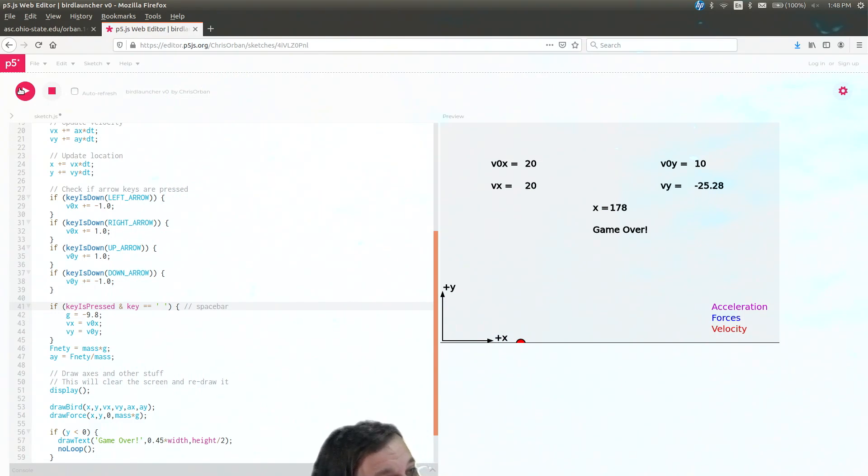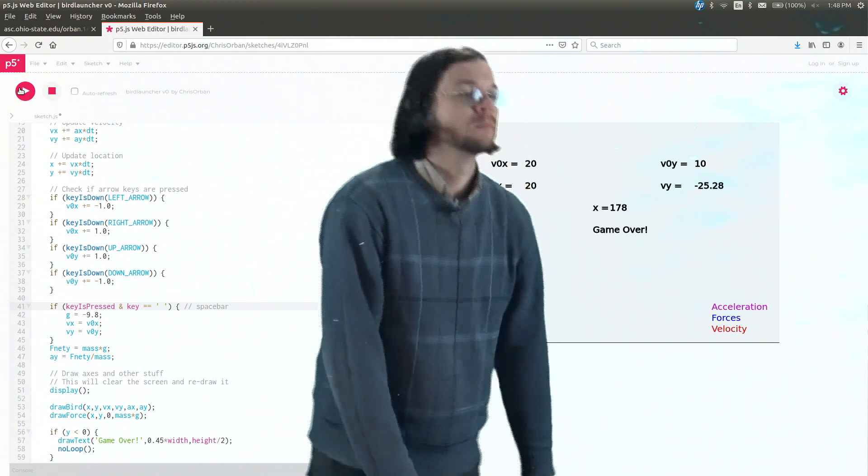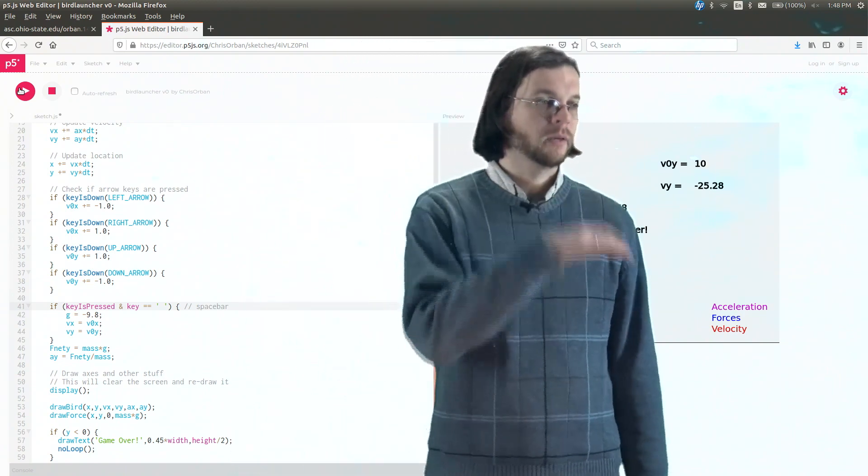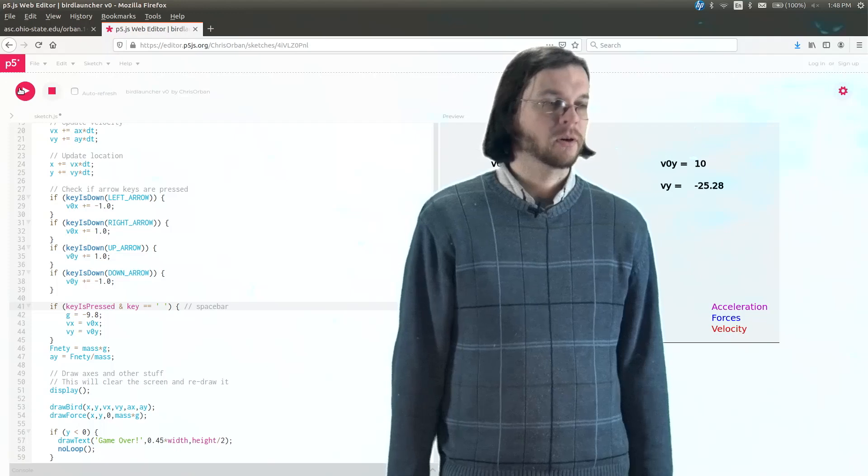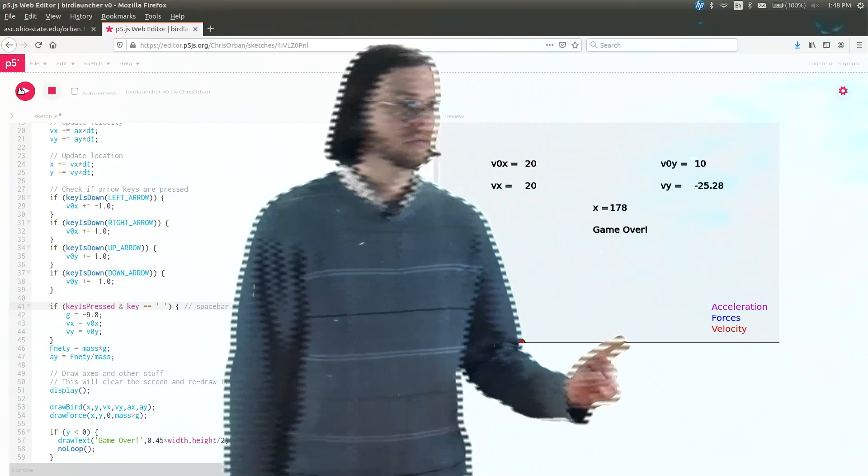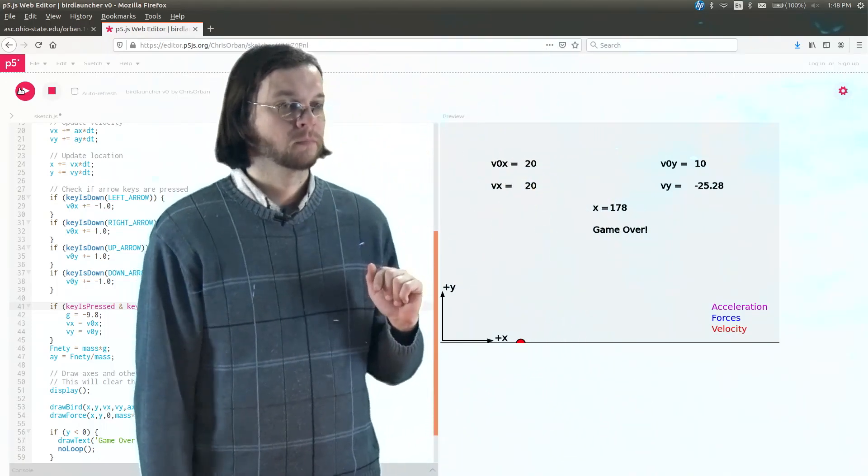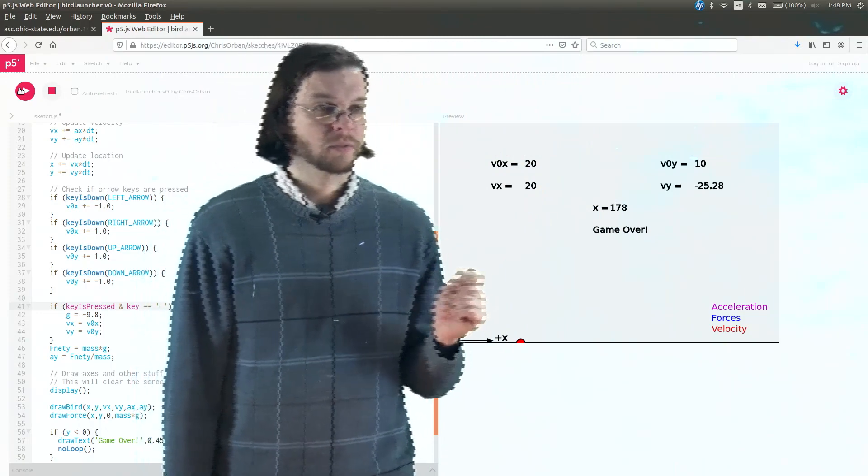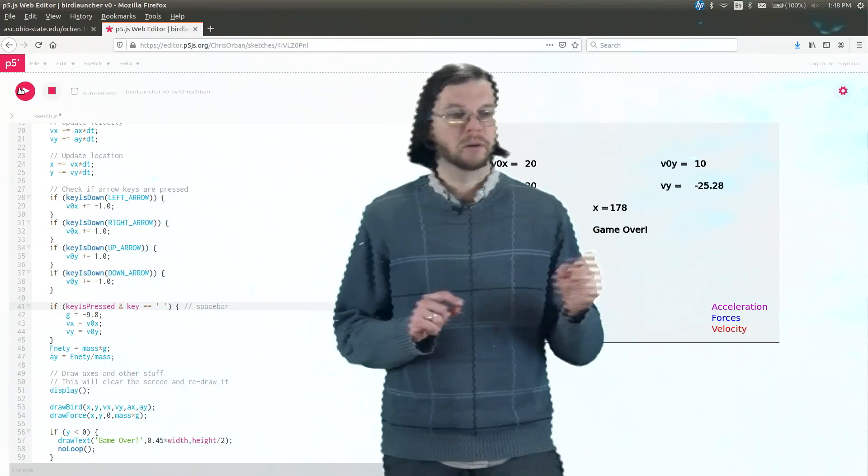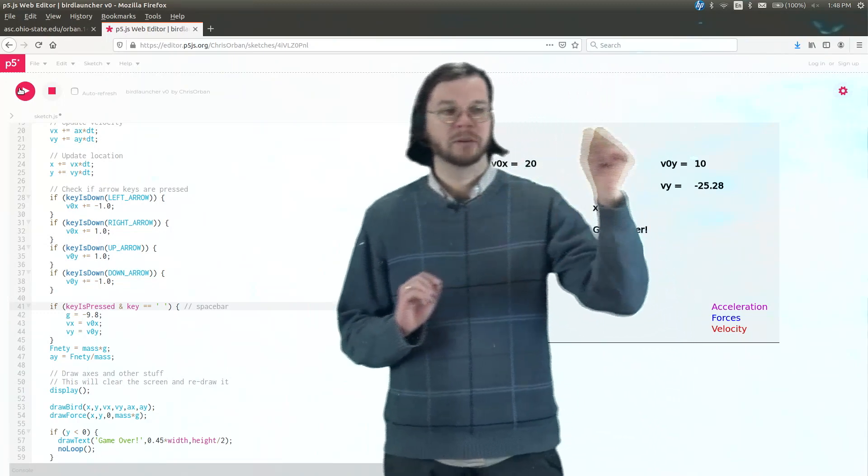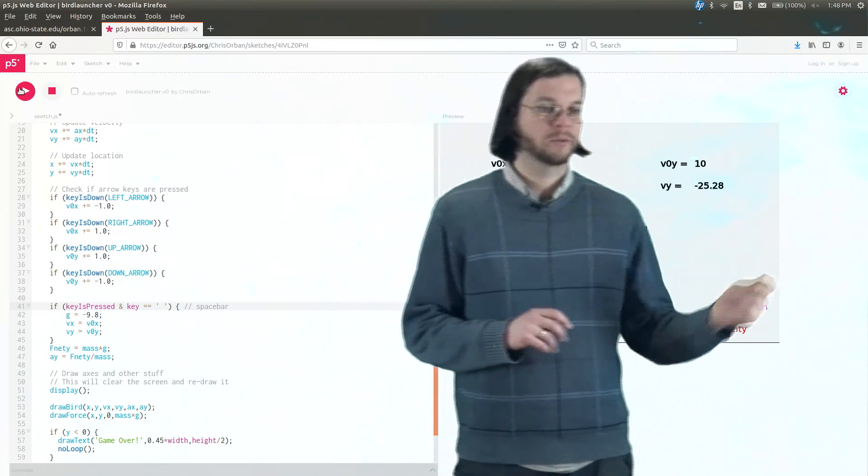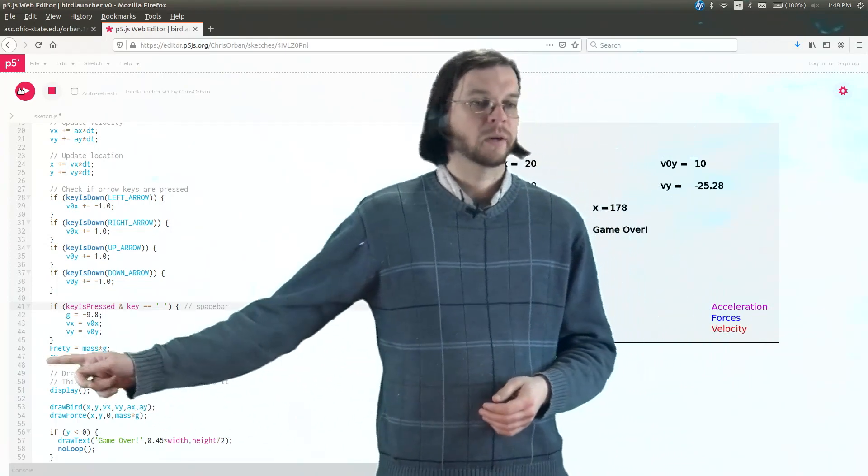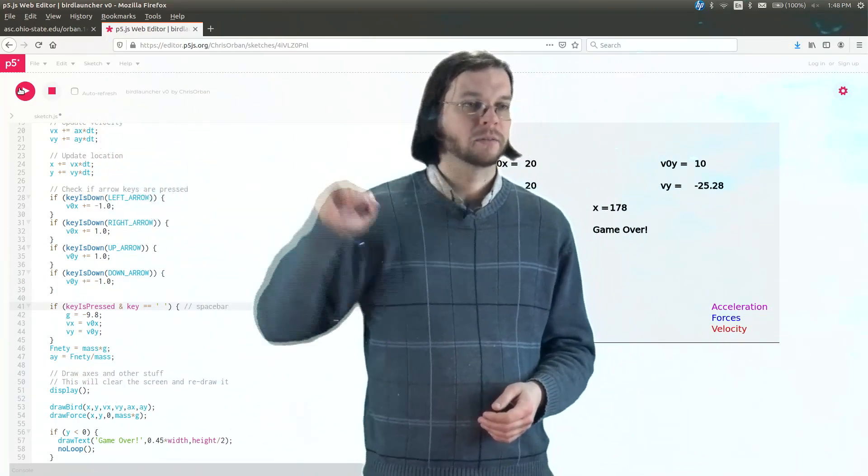So vx changed to 20, but vy went from, I think, 10 down to minus 25. So vy changed like crazy, but vx once 20 stayed 20. And the reason for that has to do with there's no acceleration in the x direction. So we're launching the bird. Yes, in that moment, we're giving it initial velocity, but after that point, after it leaves the launcher, the only acceleration is in the y direction. There's no, ax is zero.